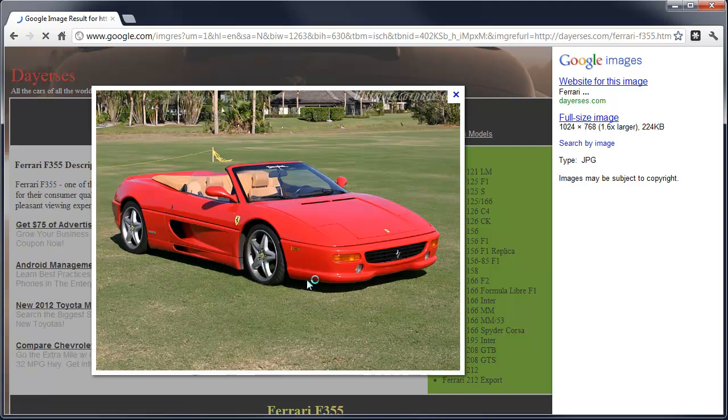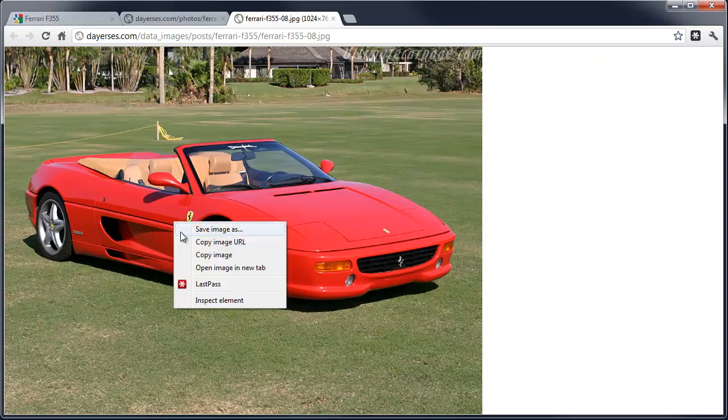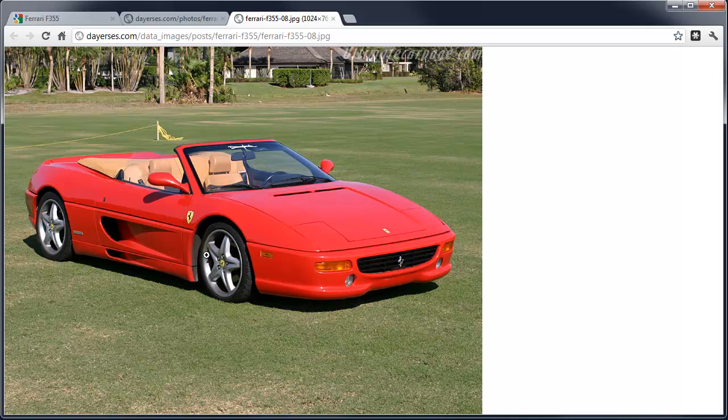It looks pretty good. Right click, copy to clipboard.